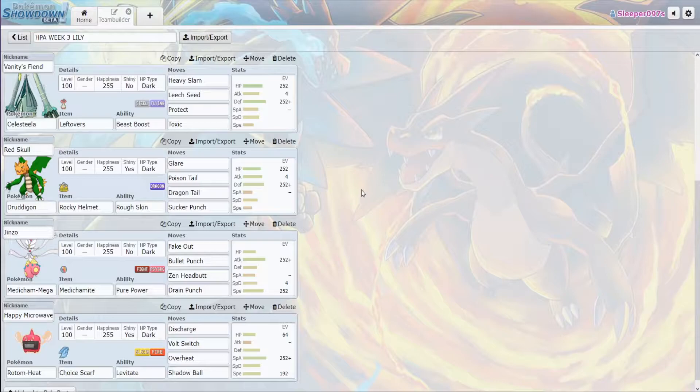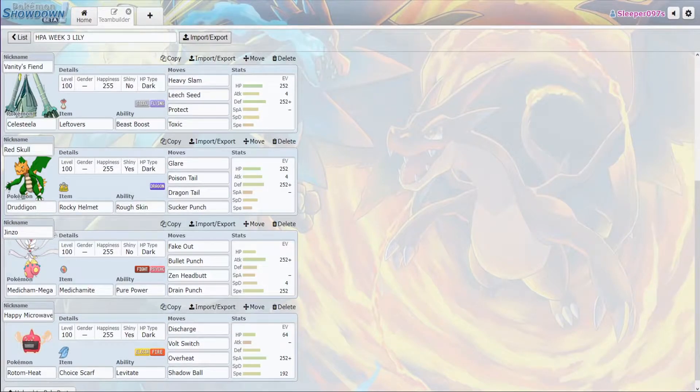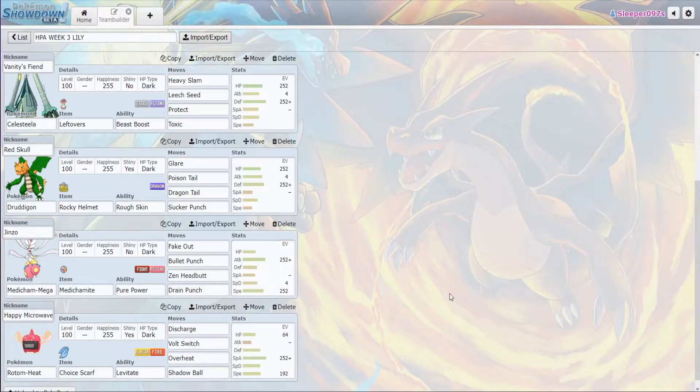They have a very slow team against us, therefore we can beat them down with Mega Medicham. Speaking of Mega Medicham, we are bringing Fake Out, Bullet Punch, Zen Headbutt, and Drain Punch. Nothing on their team wants to switch into a Zen Headbutt, and because of their lack of speed on their team, we can run Adamant and just get insane damage on them.